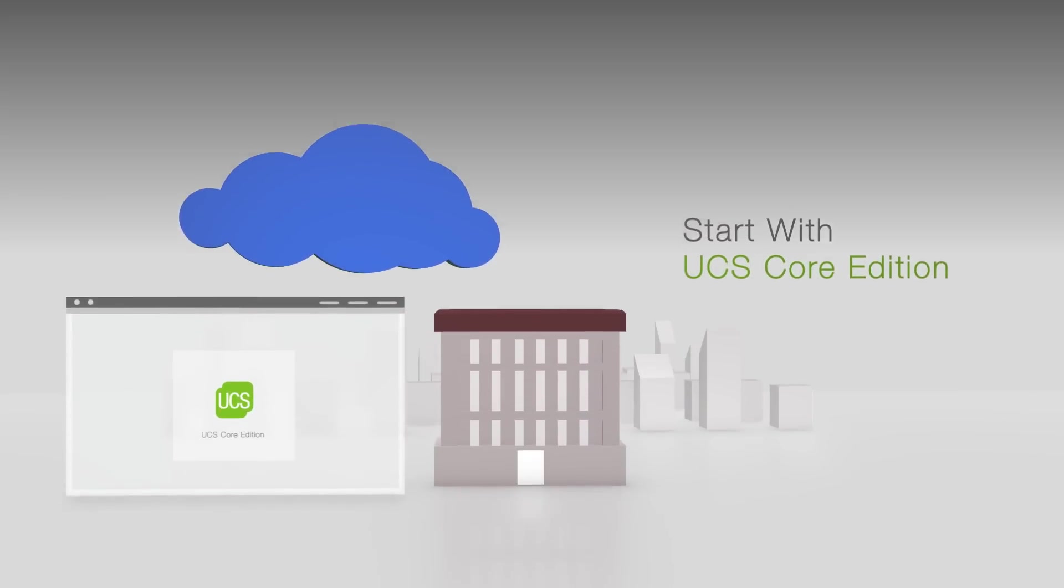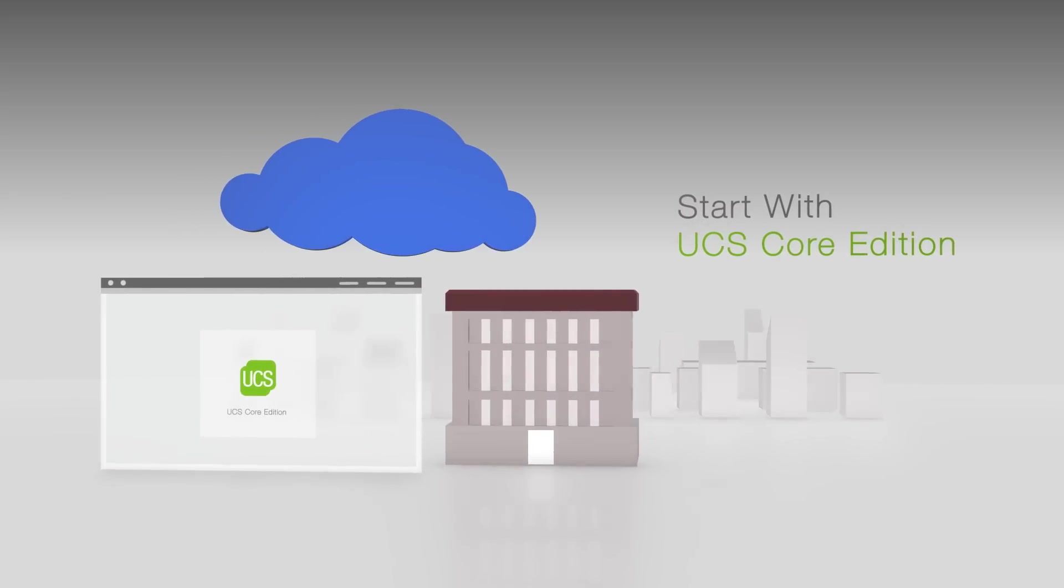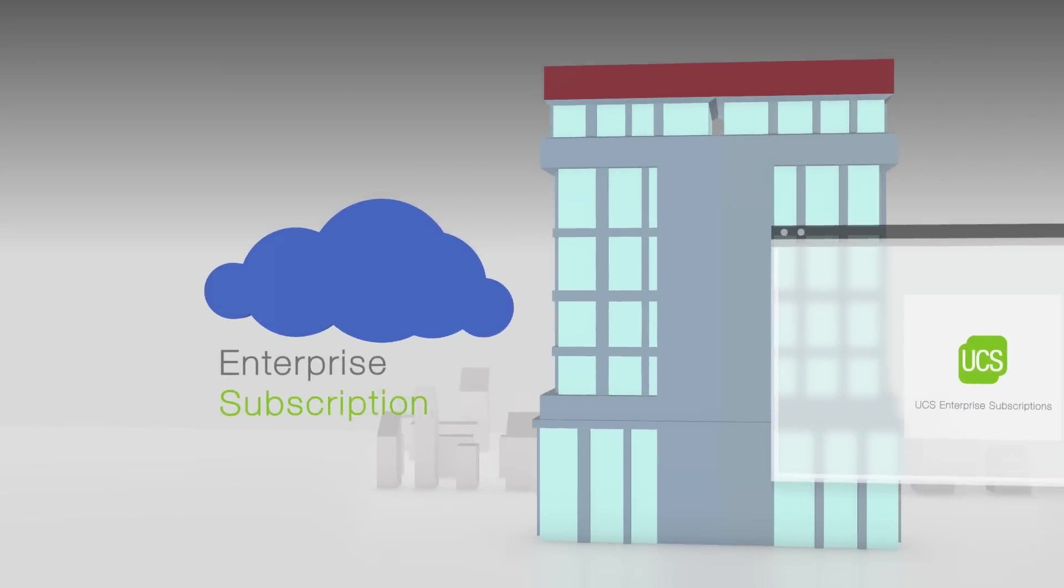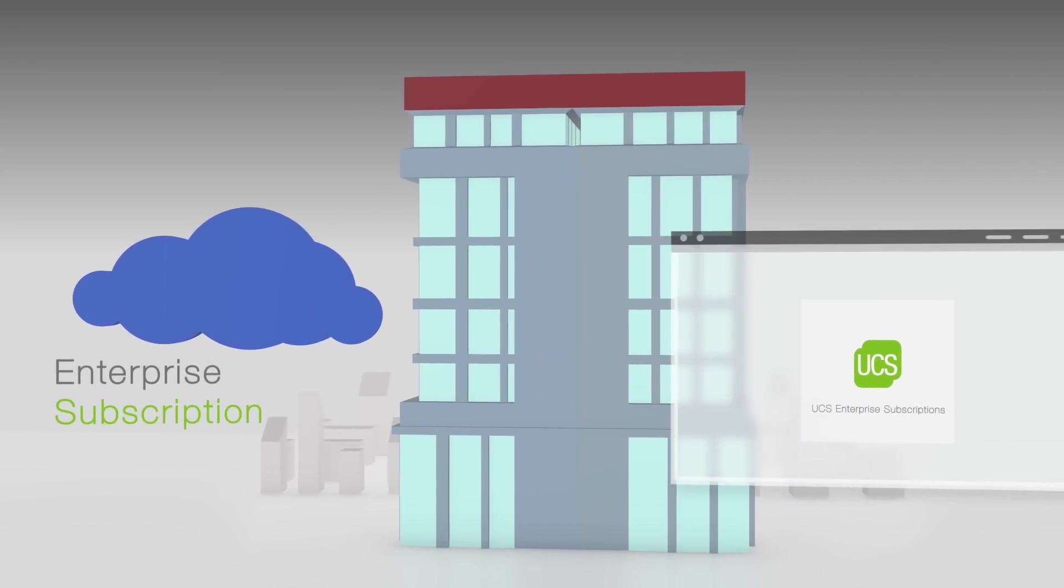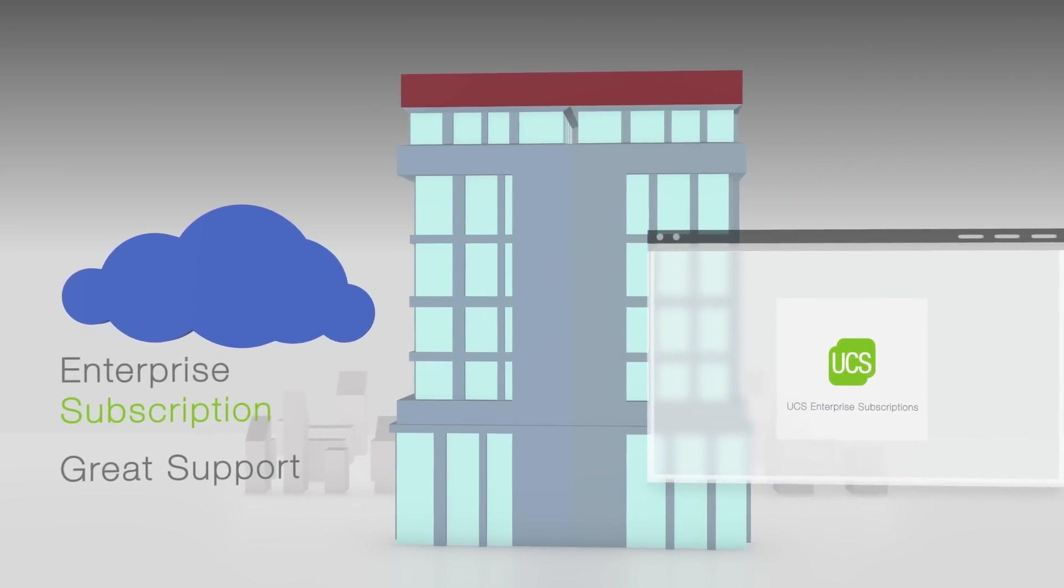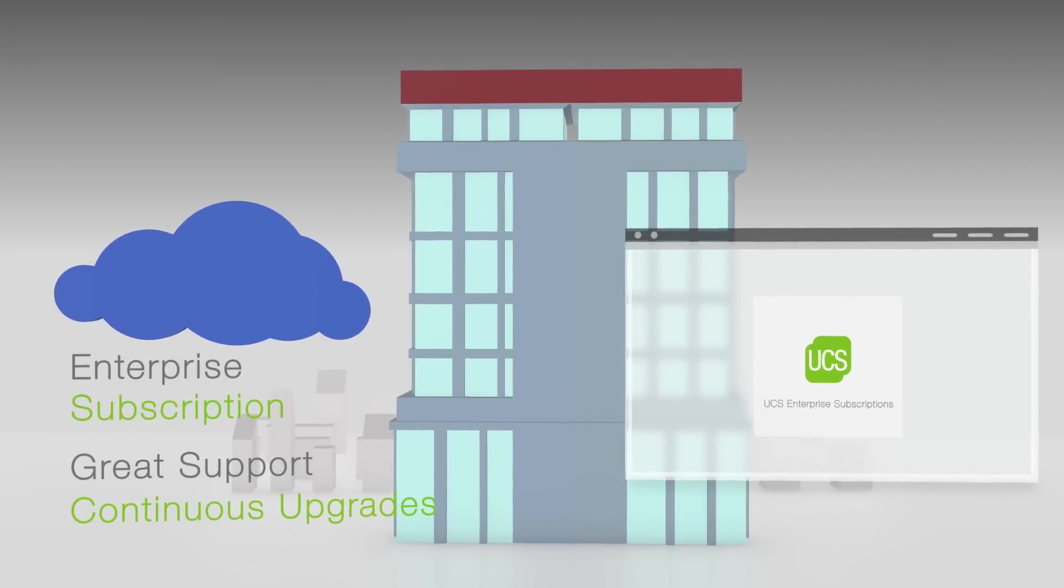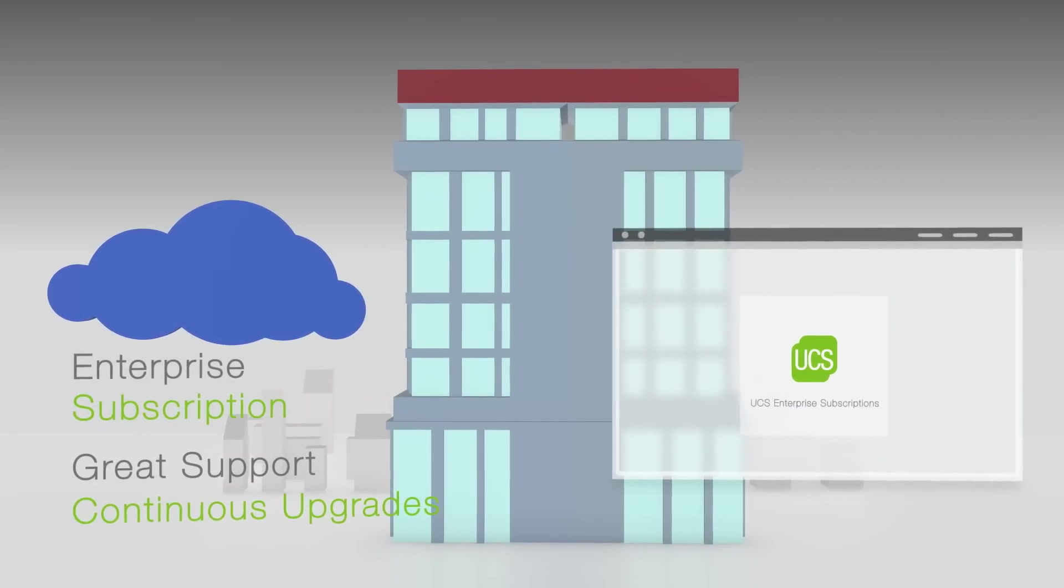Start off with our free, full-featured UCS Core Edition. Our enterprise subscription models offer great support and continuous upgrades, so your IT is always secure.